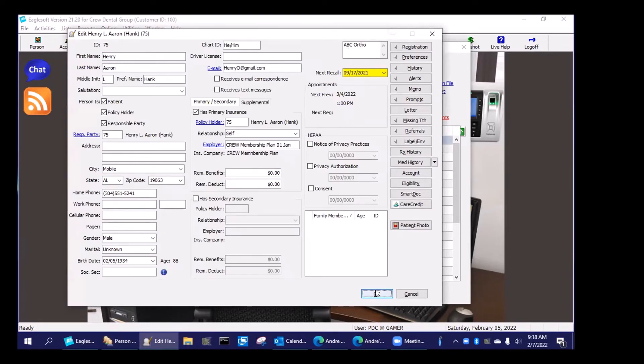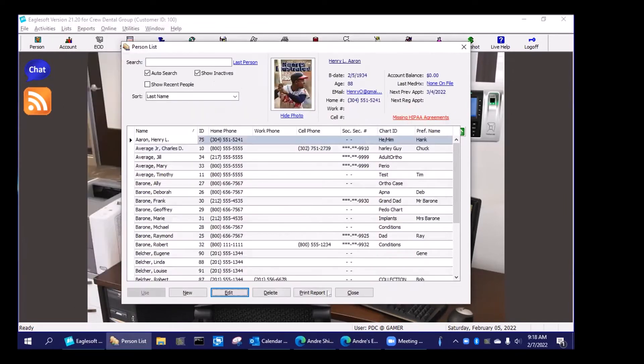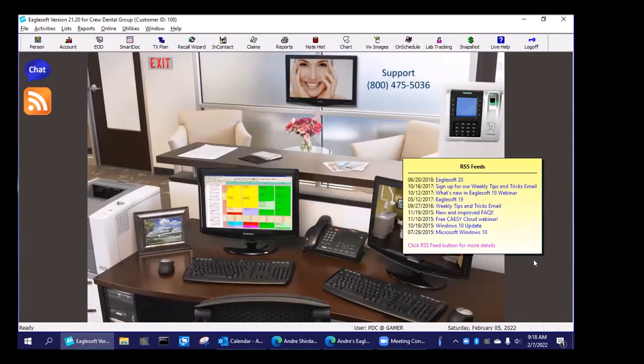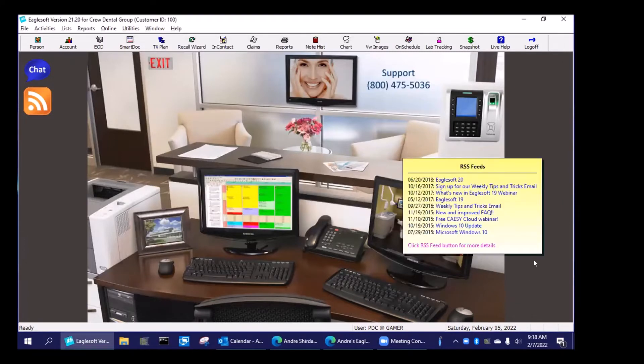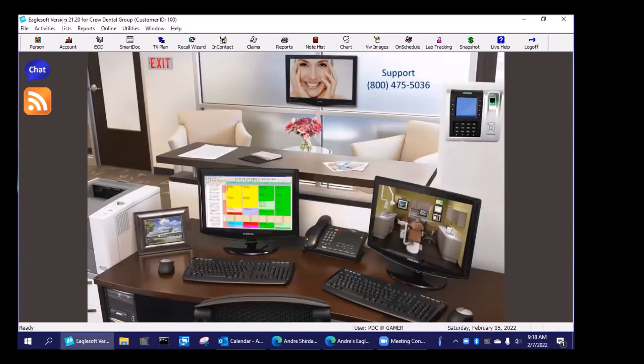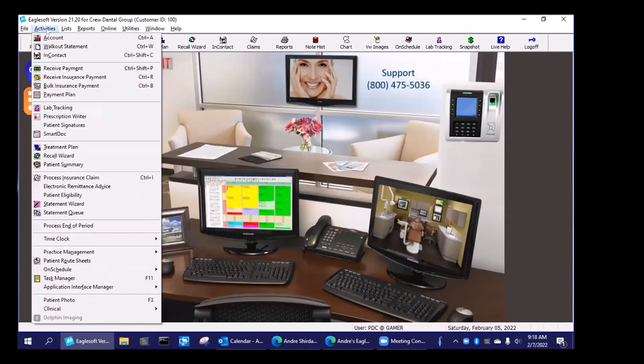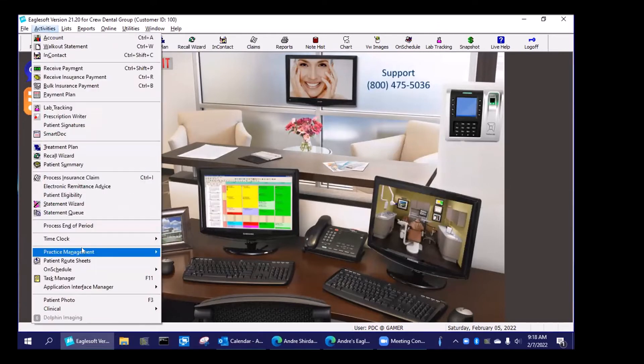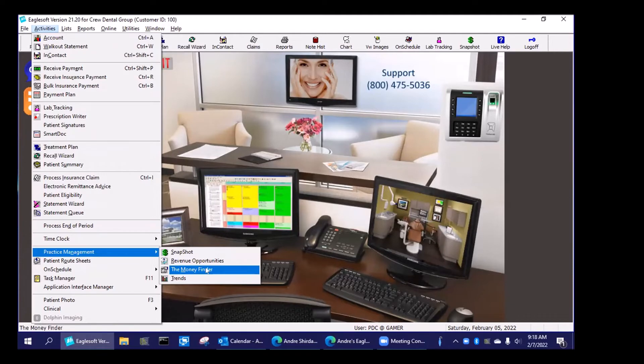So let's just see how I would actually go about finding those patients who went to ABC Endo. So let's go to activities and go to practice management and go to my favorite tool, which is Money Finder. So activities, practice management, and Money Finder.